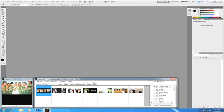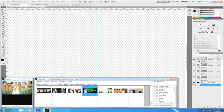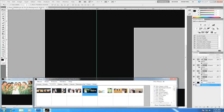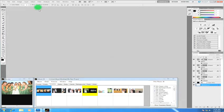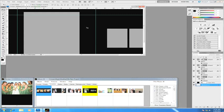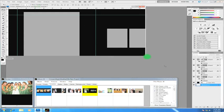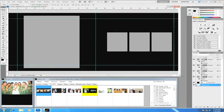There are several ways you can add images to your templates with Album DS. Let's go over all the ways you can add images. First, I'm going to go ahead and open up a template. And it's open and ready to go. And now I'm going to go ahead and add an image.